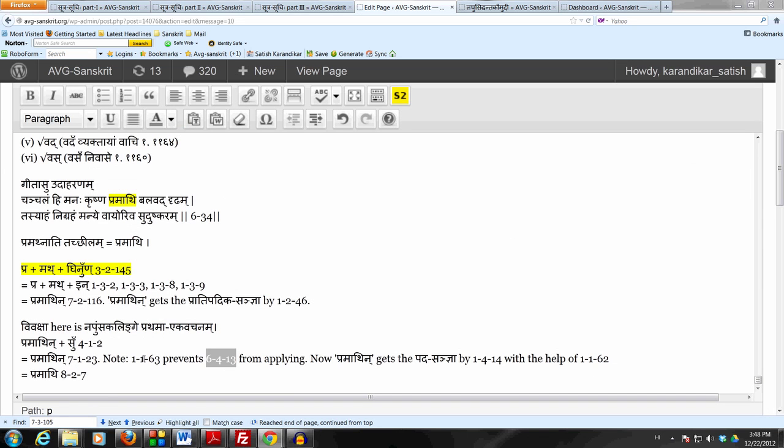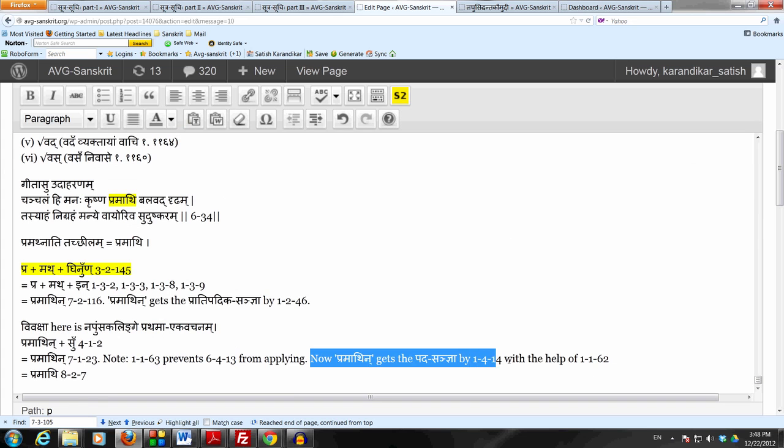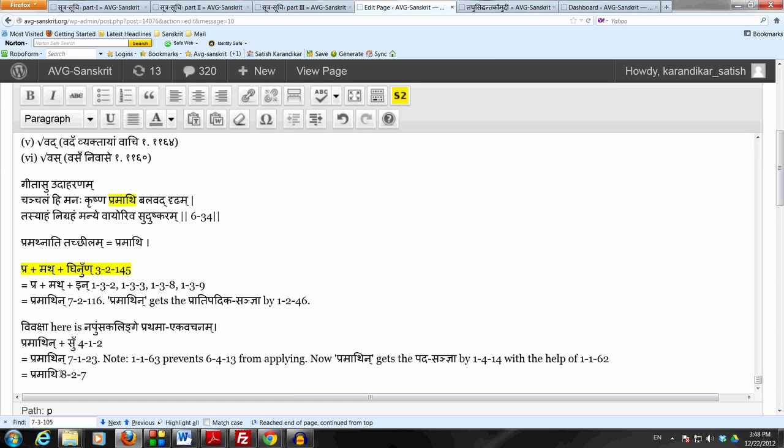So this saucha requires this affix su to follow, but the su has taken the luk illusion here, so saucha is stopped by nilumata angasya. And now pramath in gets the pada sanyaya by suptinganda padam with the help of prathya lope prathya lakshanam, and then we can apply na lope of pradipadika antasya, remove the ending nakara of the pradipadikam which is also at the end of a padam, so we get the form pramathi.